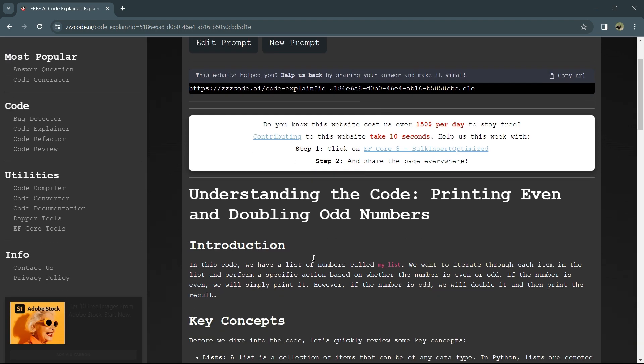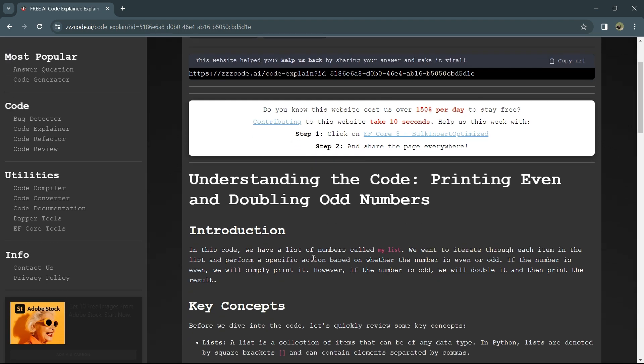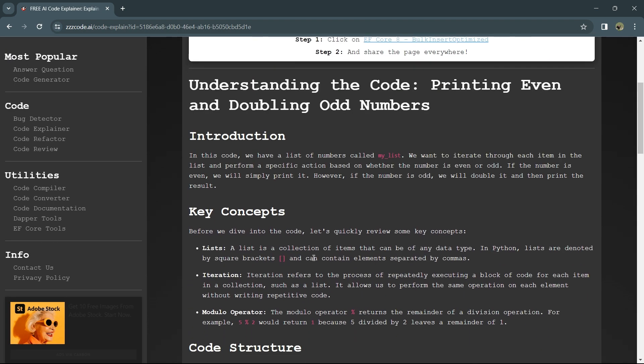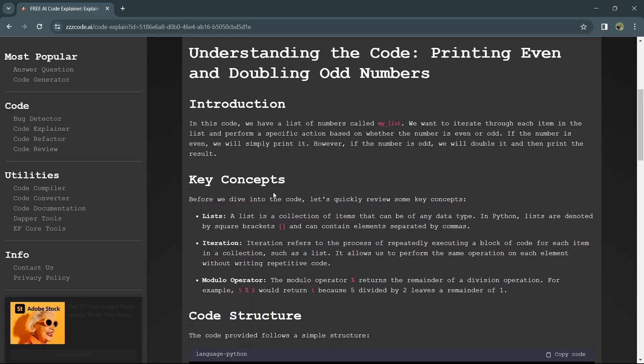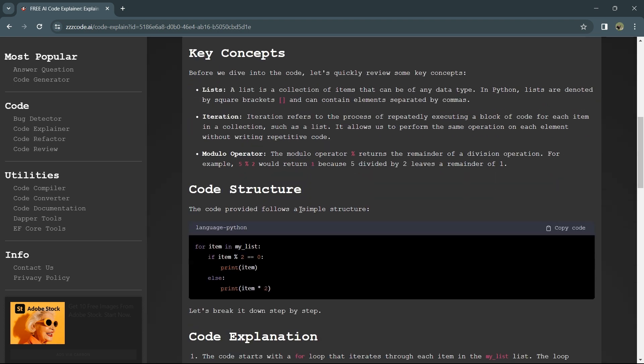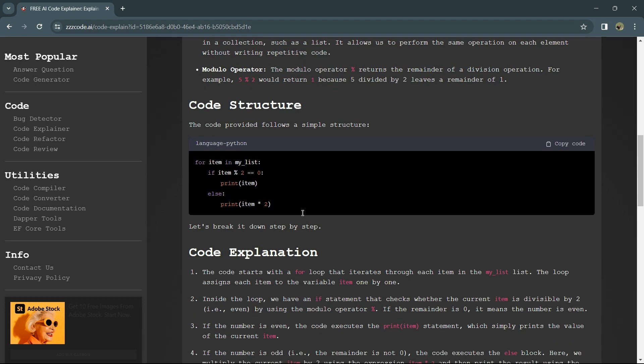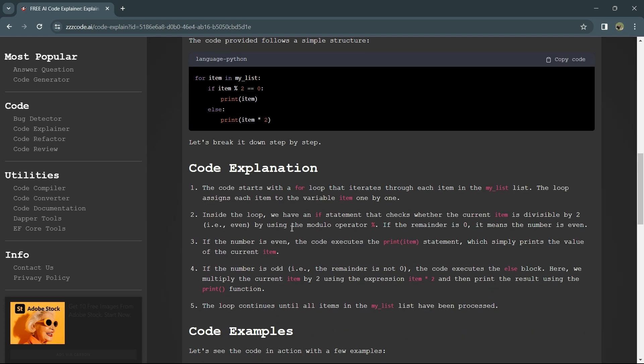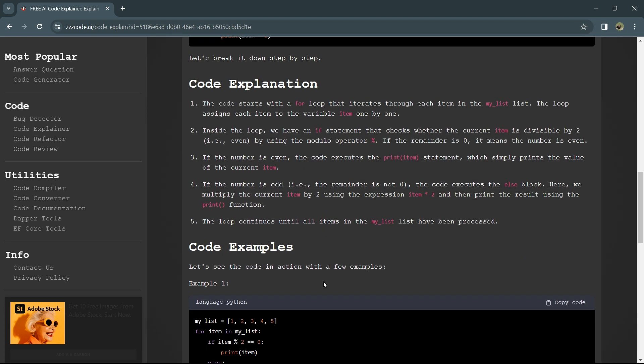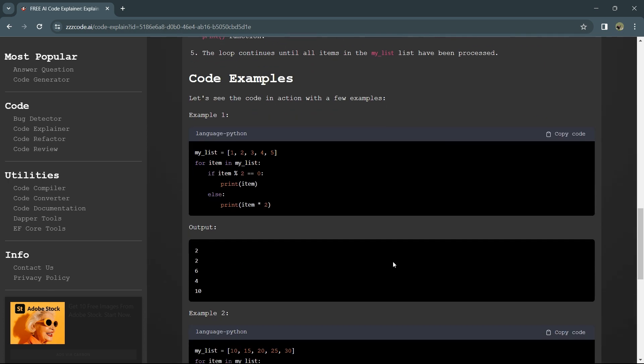And here's the result. It gives you all the information - key concepts, code structure with explanation. If you read this, you'll understand what the code does with examples. Now let's check another example.